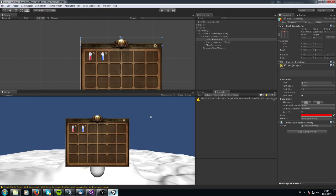Okay, the next step will be to create our tooltip for our inventory items. I will show you how this works, and see you then. Bye-bye.